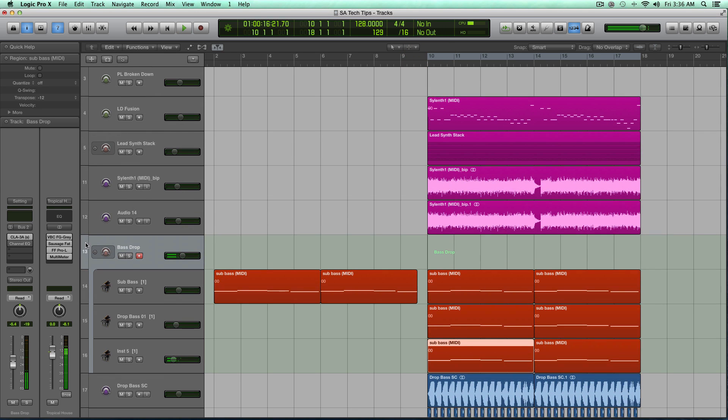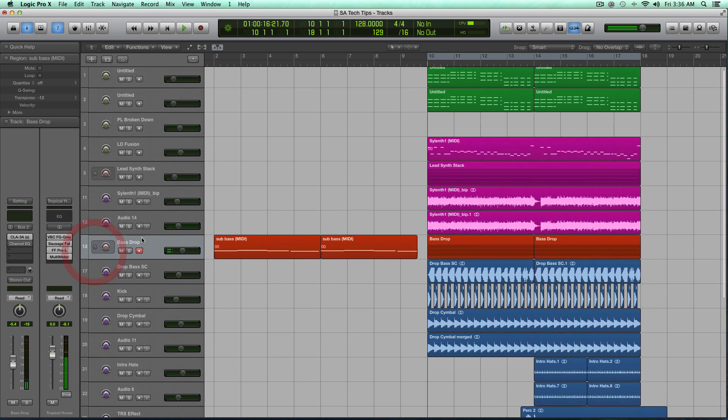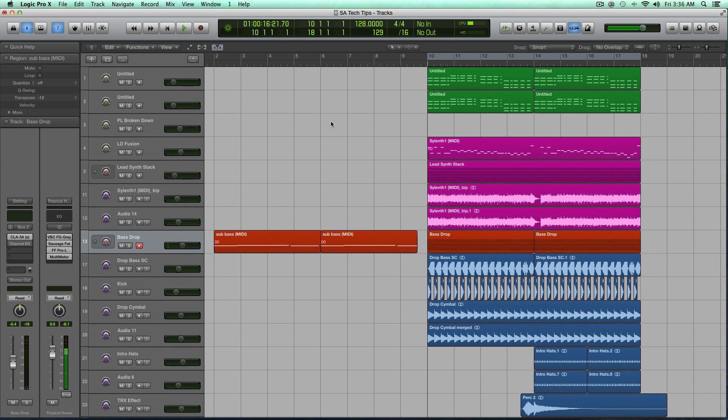So right now, as it stands, the mix, the drop sounds all right. There needs to be some more separation, though, between the lead sounds and the bass sounds, and this is where you can use mid-side equalization.